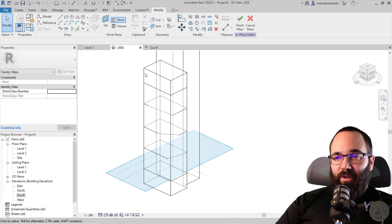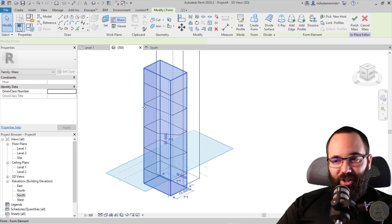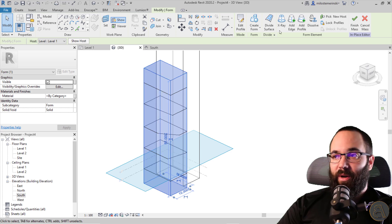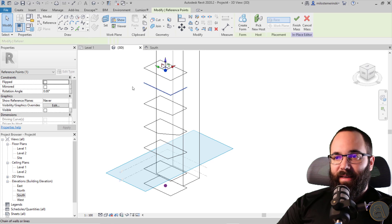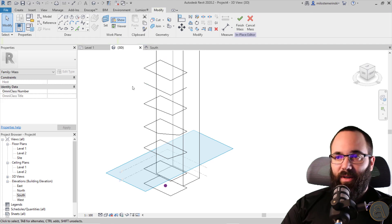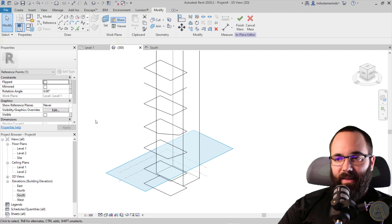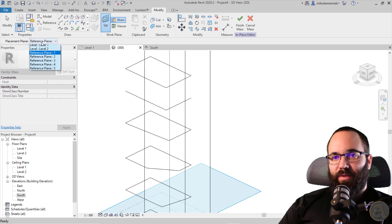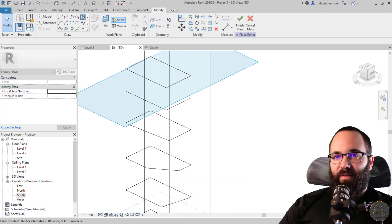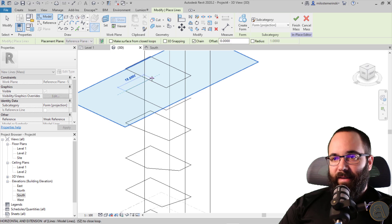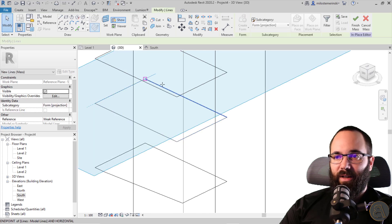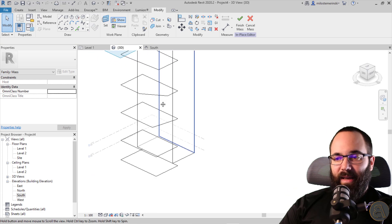The next step is to dissolve this shape — don't delete it, just dissolve it. Then delete the point on the top and the point on the bottom. Set the work plane to Reference Plane Five and complete that profile. It may be a little difficult but not too difficult — now we should have everything we need.